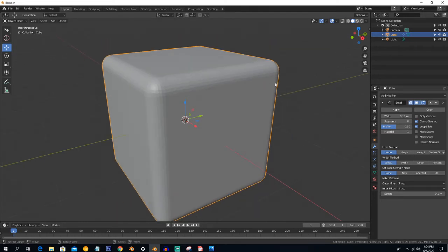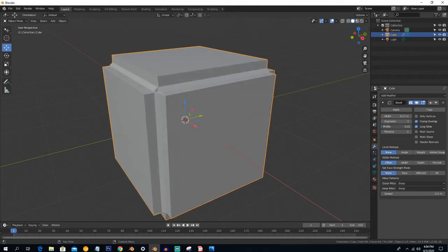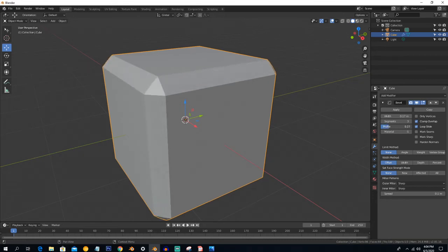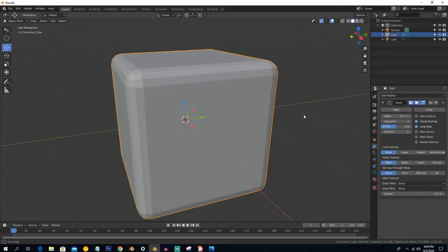The next option is Profile. Profile is used to describe inward or outward bevel. A lower value creates an inward bevel and a higher value creates an outward bevel. A value of 0.5 is just okay.